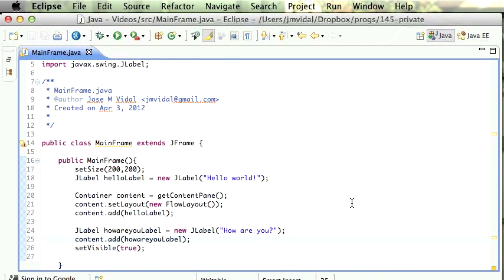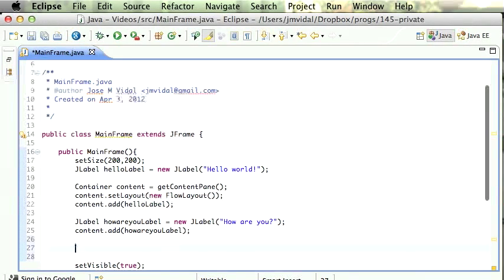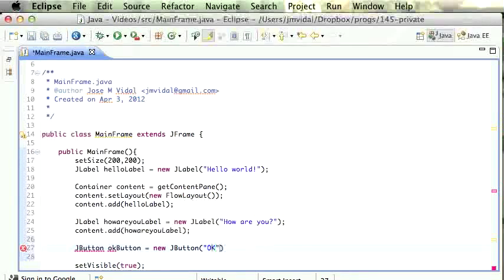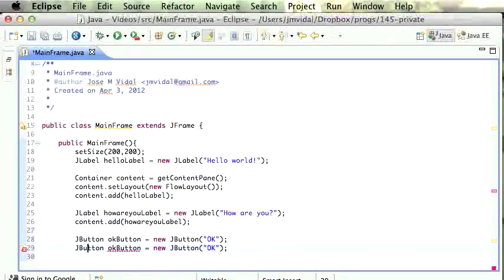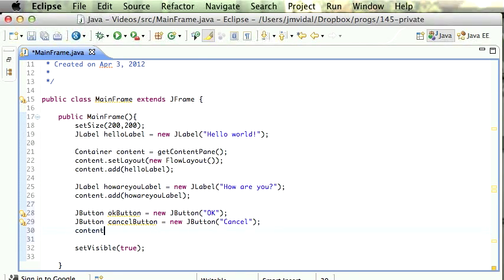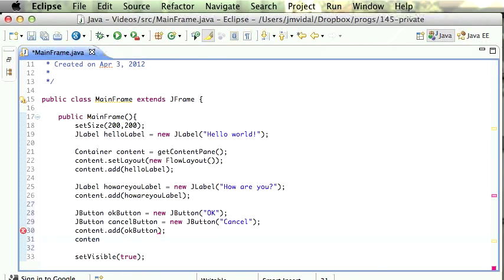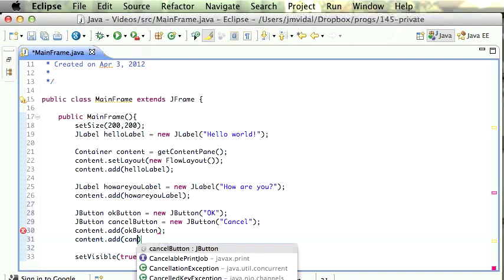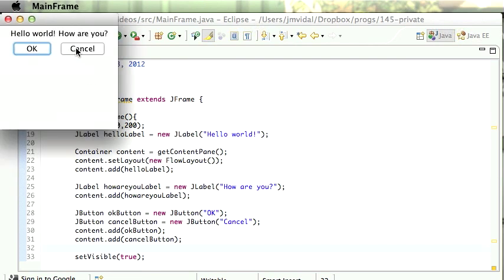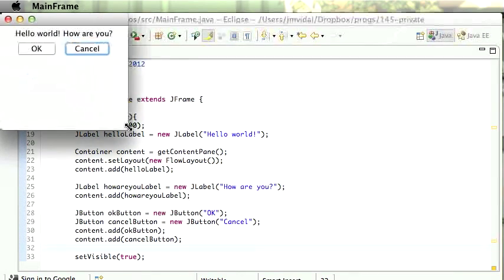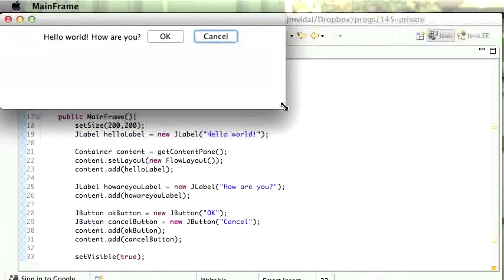You probably want a button at this point, so let's add a button. A button is JButton — we're gonna call it the okay button: new JButton('OK'). Import that, and two buttons — okay and cancel. The cancel button says 'Cancel'. Then I'm gonna add okay button and cancel button to the content, and run it. There you go — Hello World, OK, Cancel. Notice if I click on them, nothing happens.